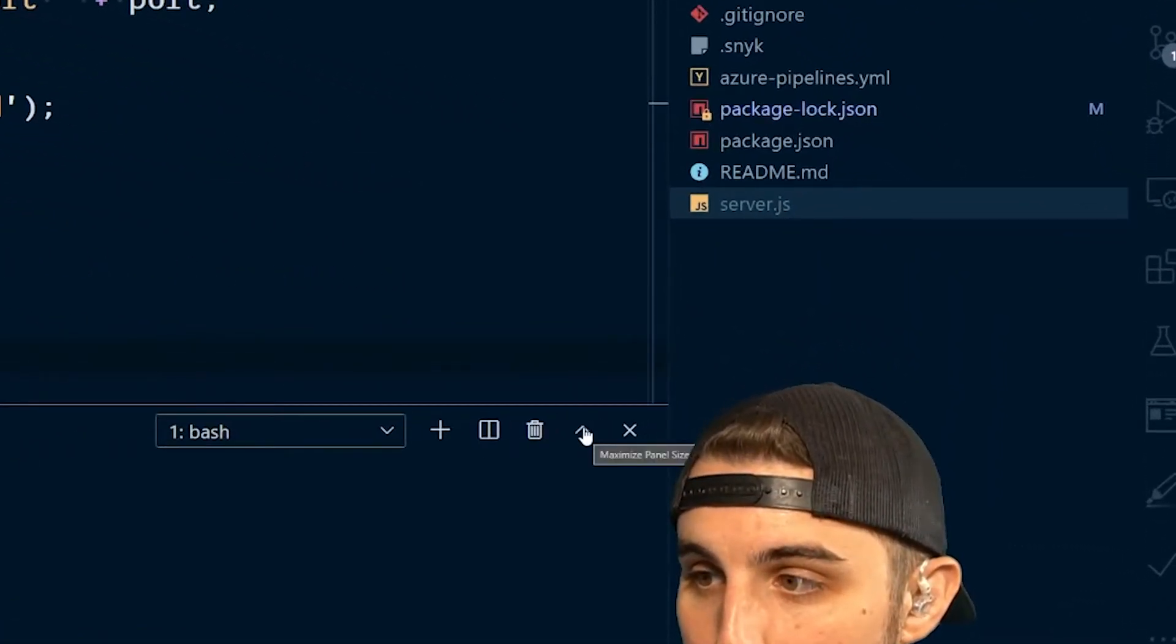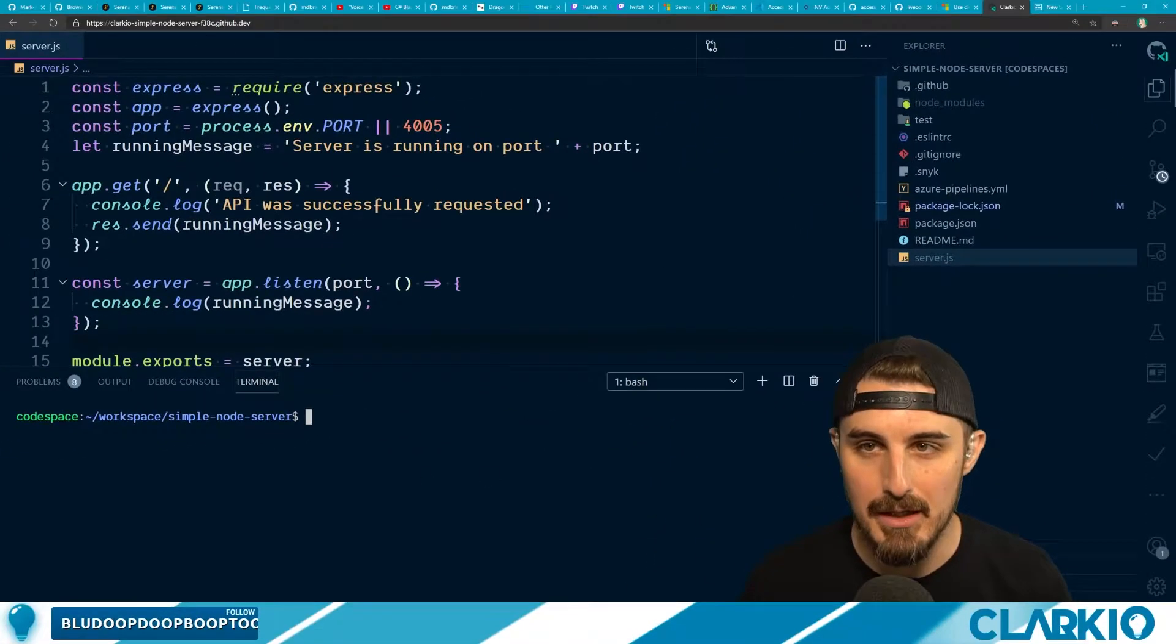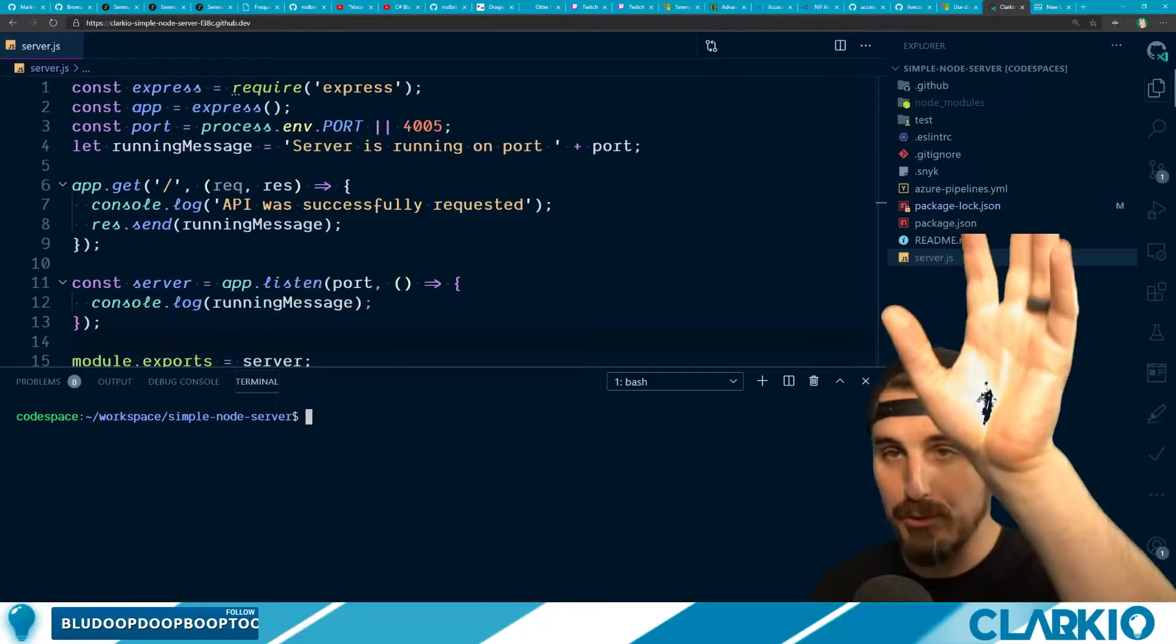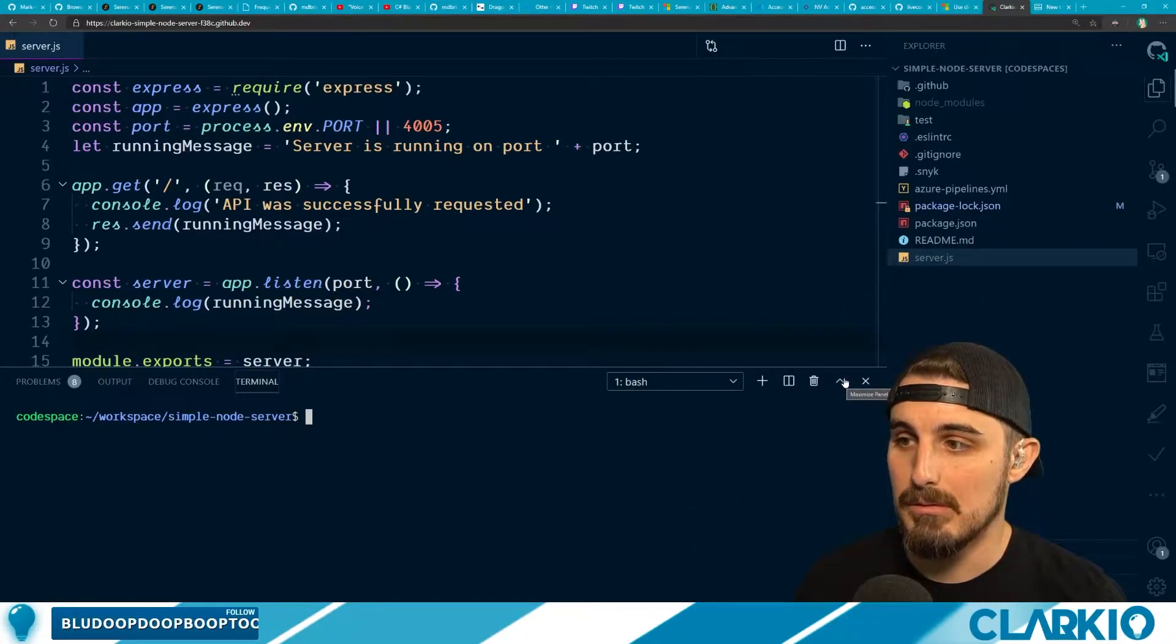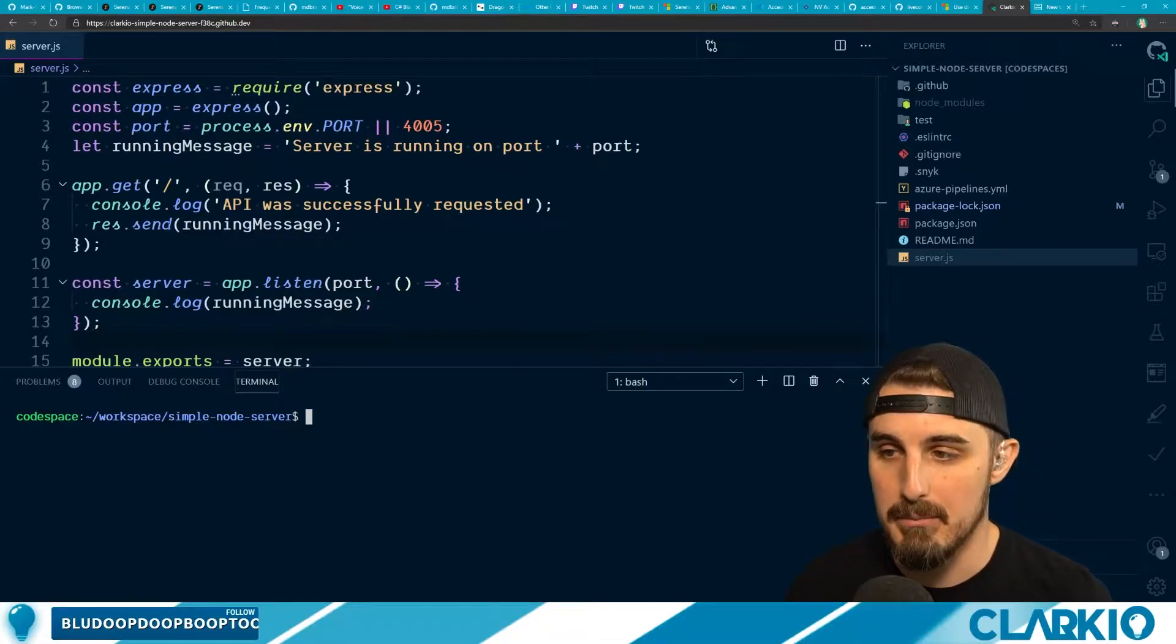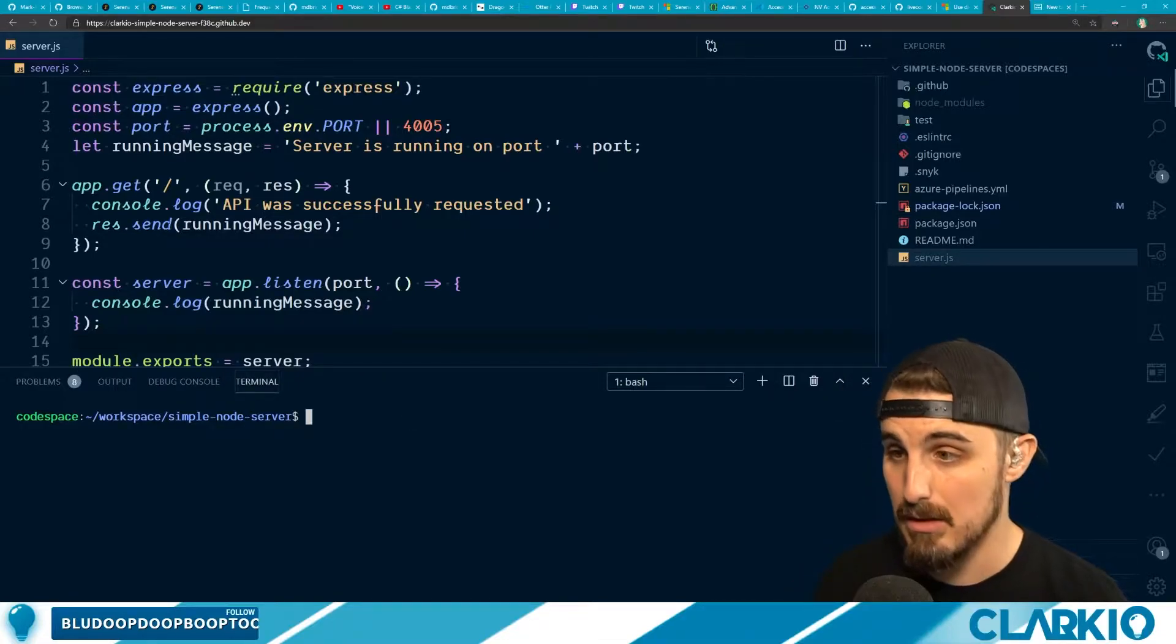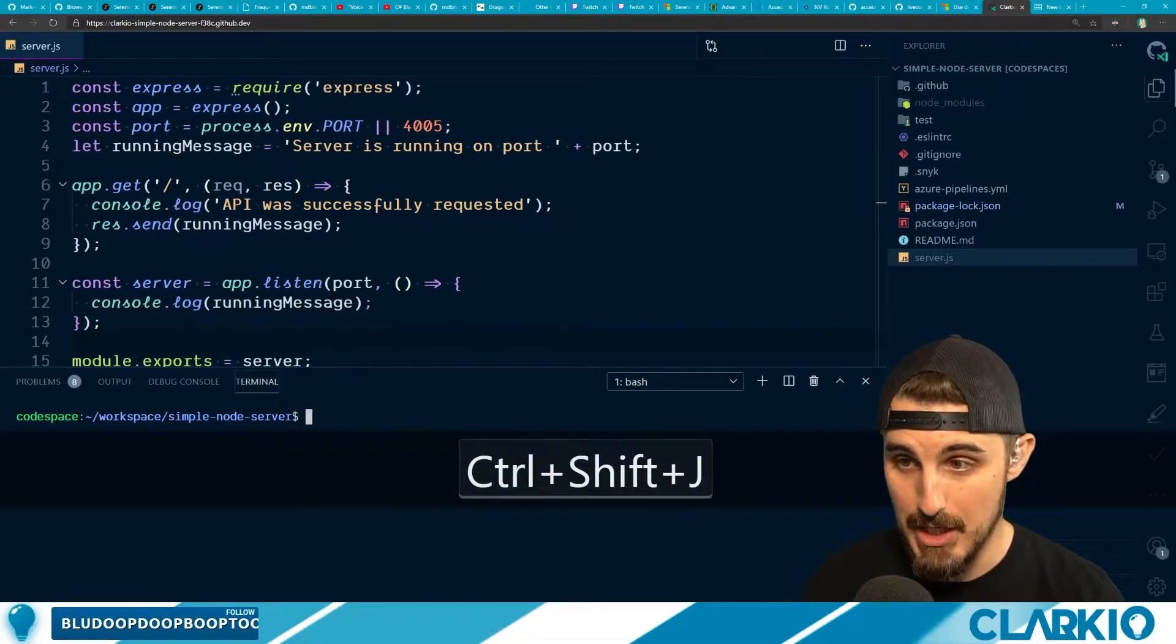This little button right here says maximize panel size. So sometimes I don't need to see my code at the top anymore, and I want the terminal to be full screen in VS Code. So typically, you have to click this button. I don't want to take my hands off the keyboard. So I created a keyboard shortcut for that, Control-Shift-J.